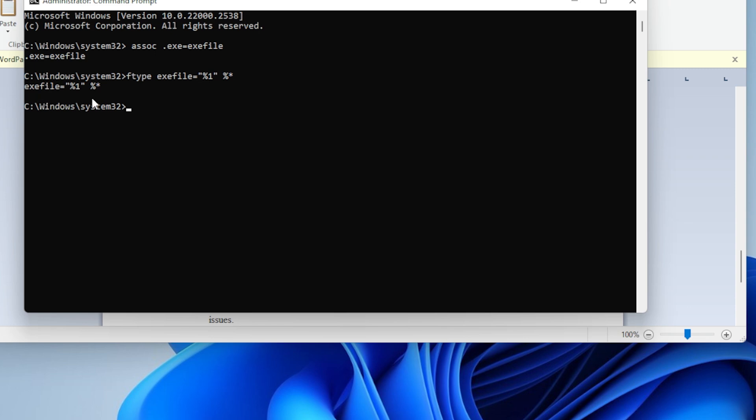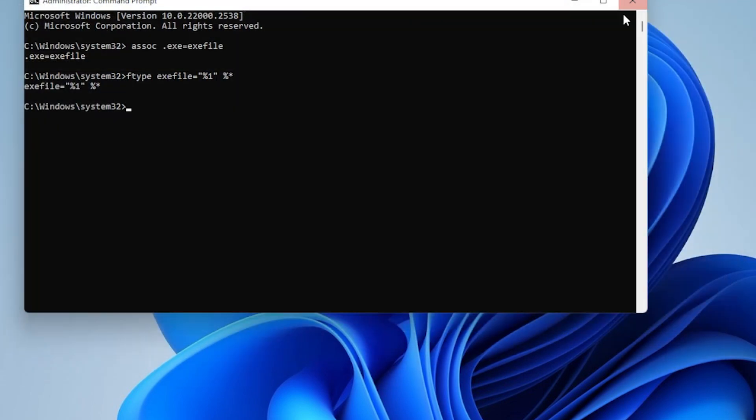These two commands manually reset the .exe association to its default. Now go ahead and close the command prompt and restart your PC one more time.